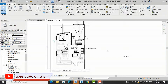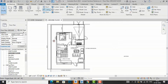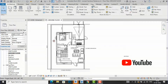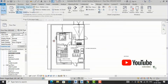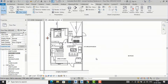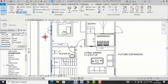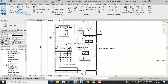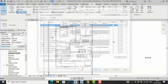I'm going to the Architecture tab, and you can find Visibility Graphics here. The definition says it overrides the default visibility and graphics display of model elements and annotations in the current view. If you want to change the visibility of walls, doors, windows, or make hatch patterns, you can use Visibility Graphics. The shortcut command is VZ.